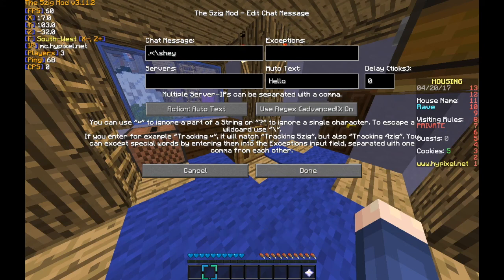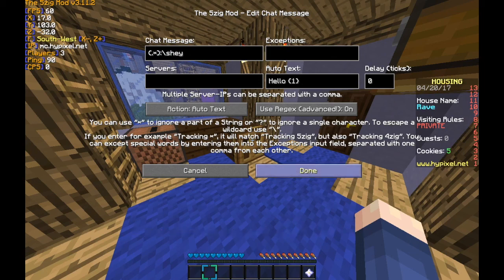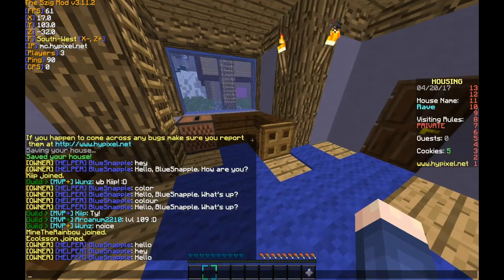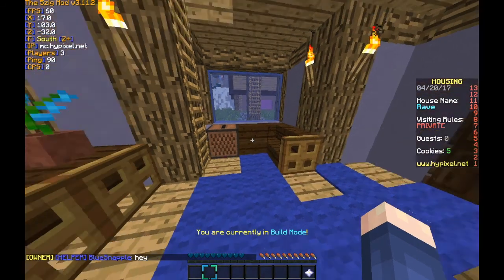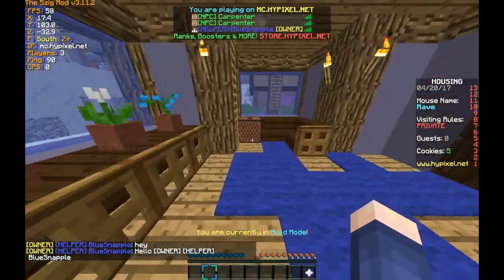What we can do now is put the dot star into groups. And whenever we say hello, we can put the brackets here — do the same thing we did before, and it should recognize that as a group. So if we say 'hey,' then it'll say 'hello owner helper blue snapple,' just like we did before.